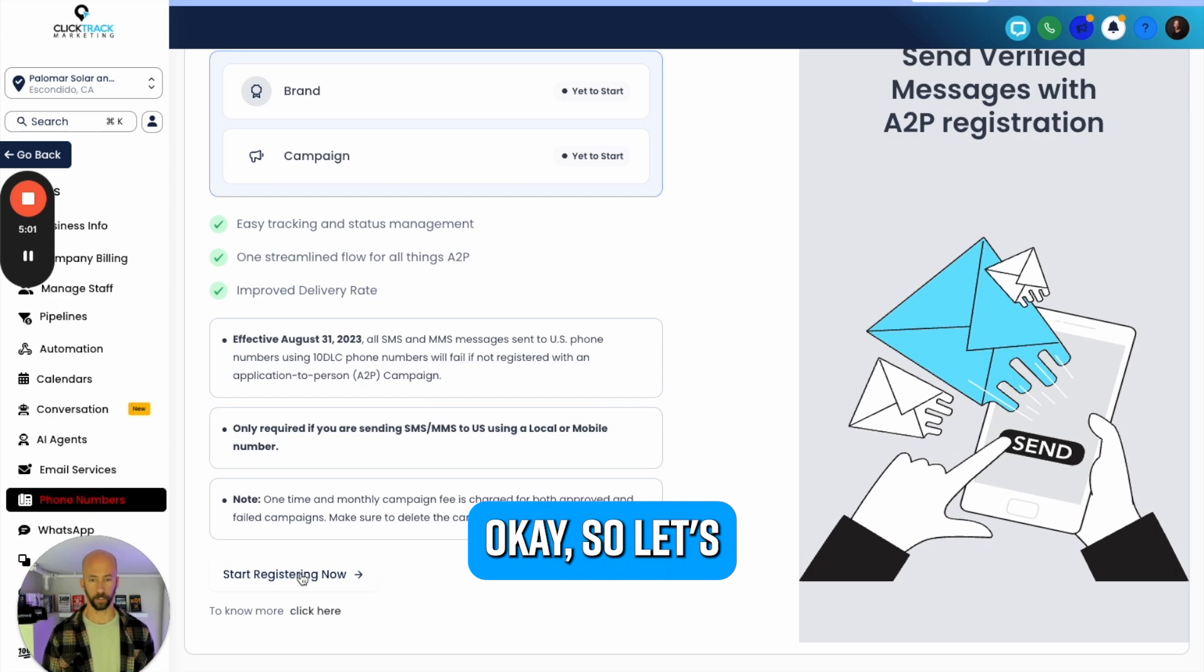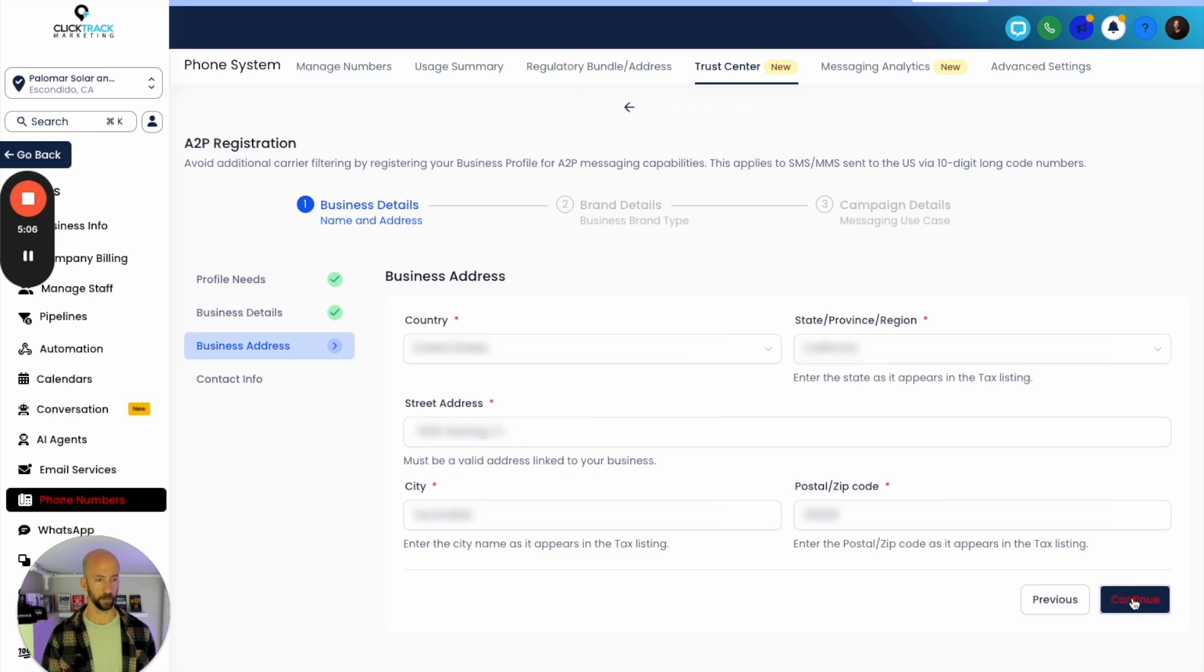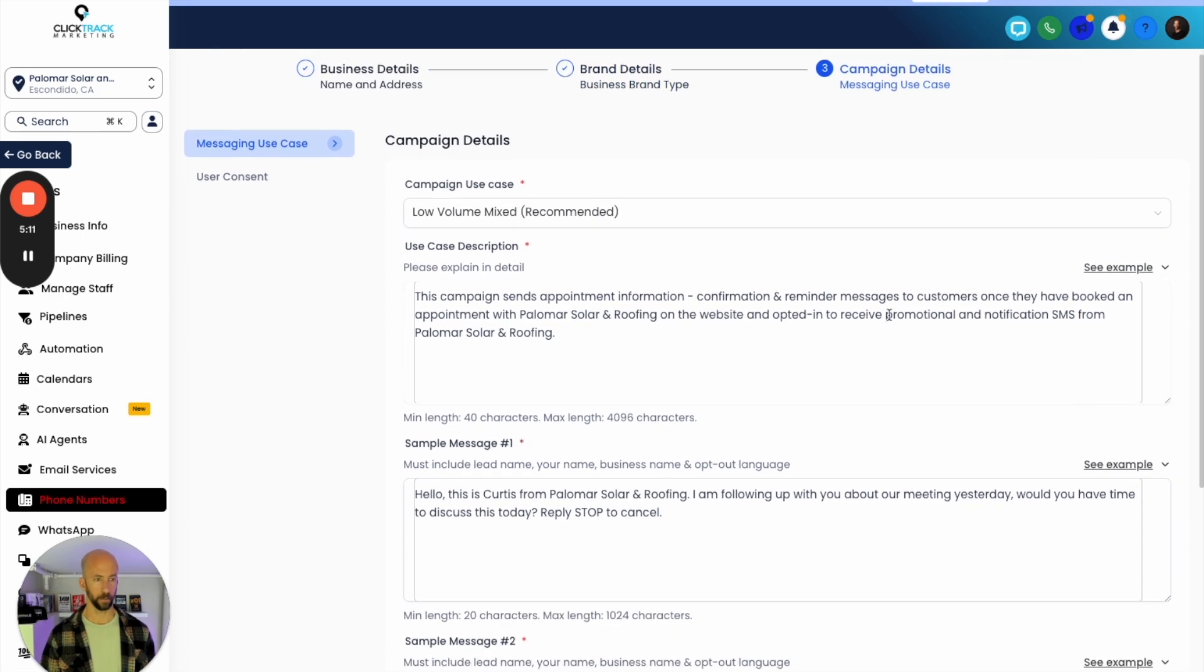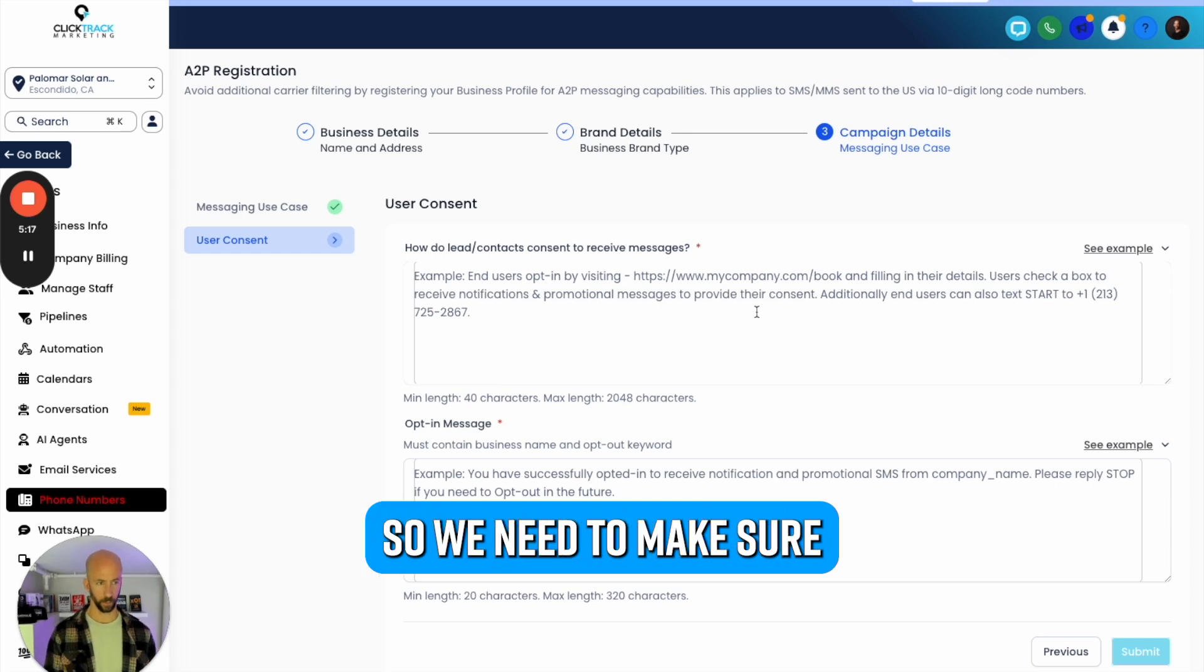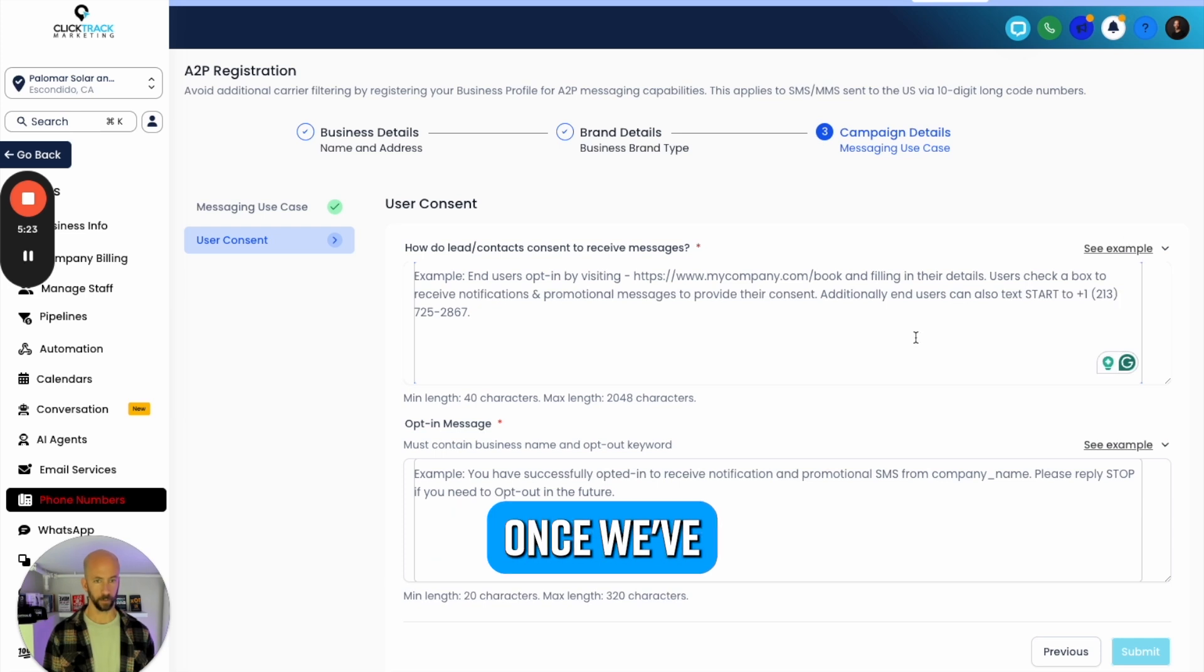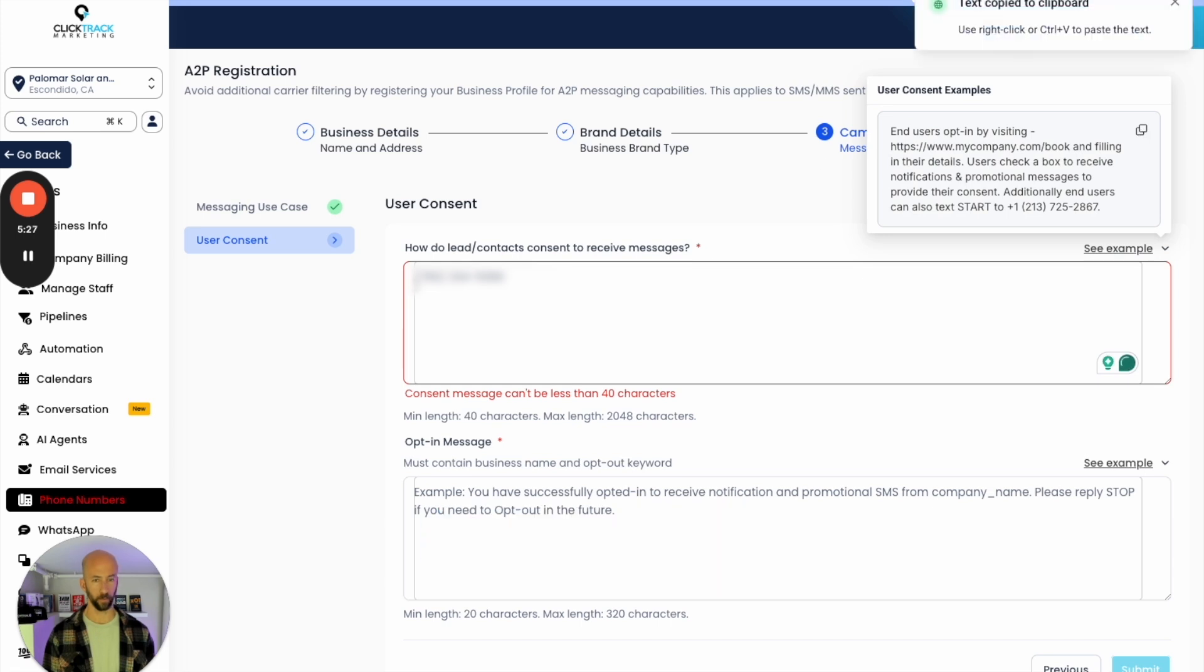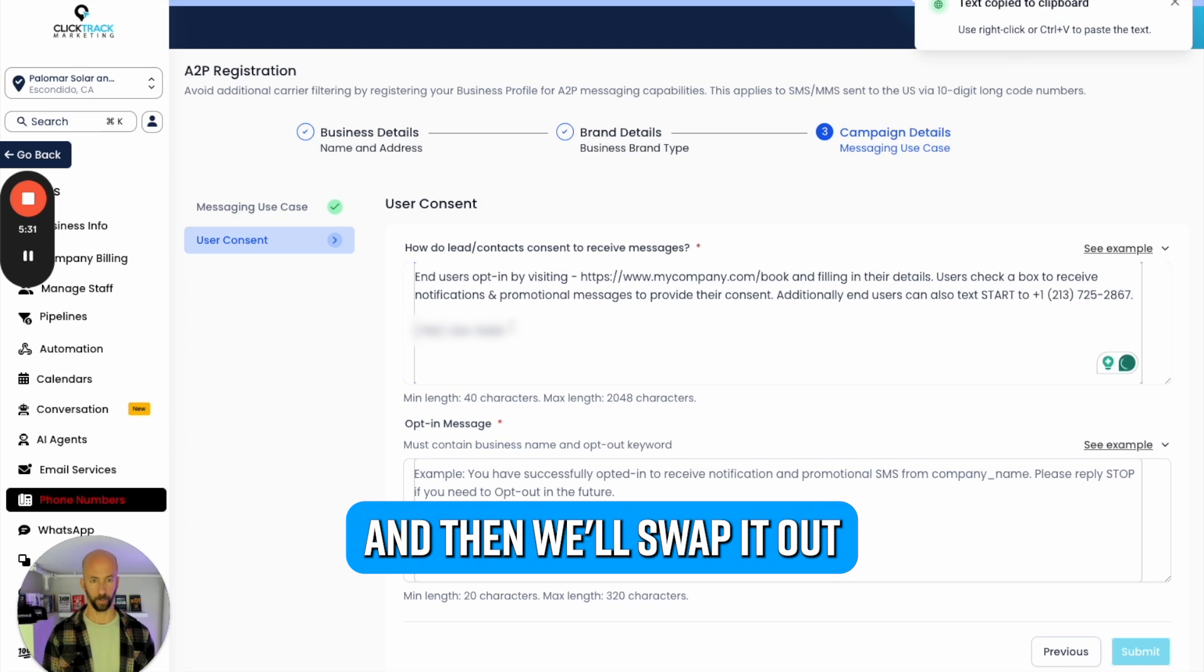Once it loads, okay, so there it is. I'm going to go over here and paste it. Okay, so that's all right. Start registering should be filled out - we didn't submit. Continue, continue, continue. Okay, so it's still in there which is good.